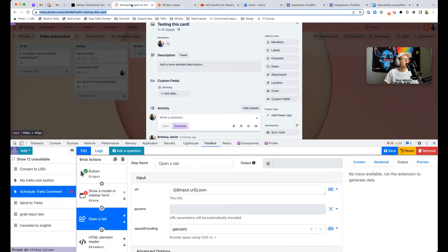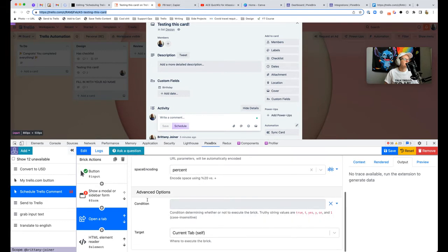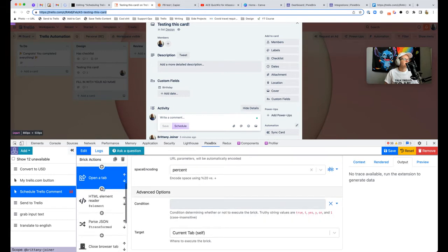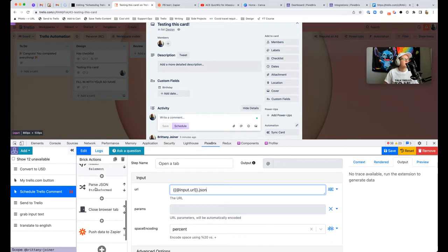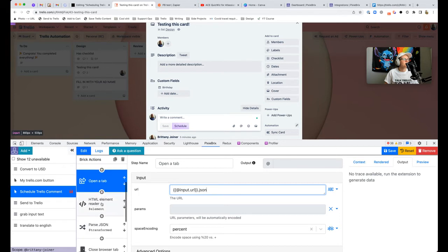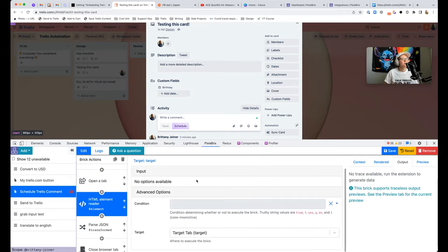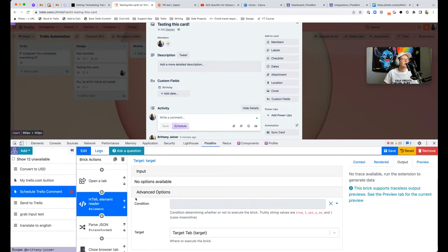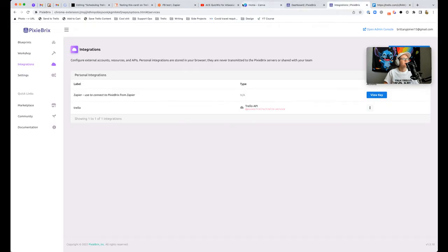To do that, we need to open a tab, open that JSON tab. You just put @input.url.json, so it's going to grab the URL of the card from our input and then apply .json to the end of it. Then you want to use the HTML element reader brick to read the HTML on the page, which pulls this whole object here.